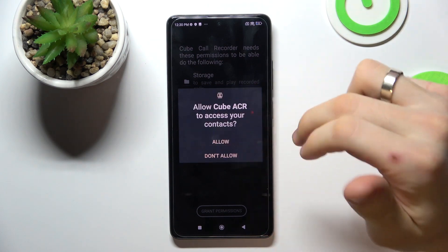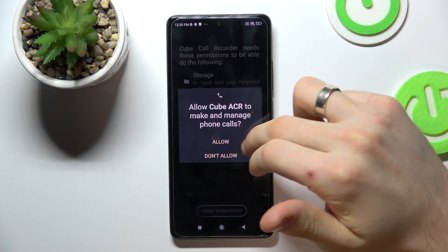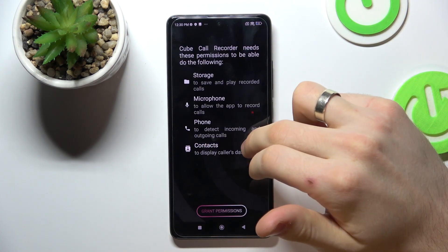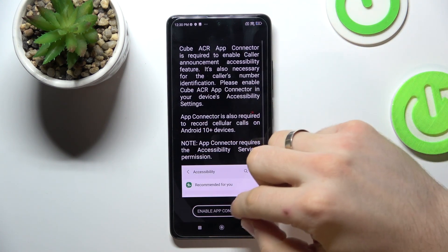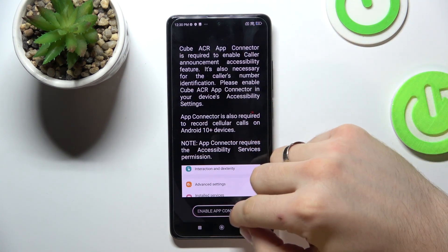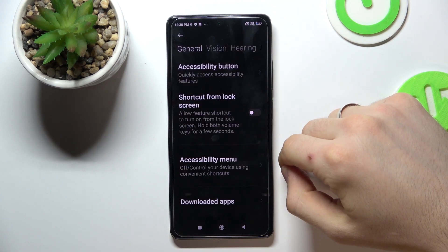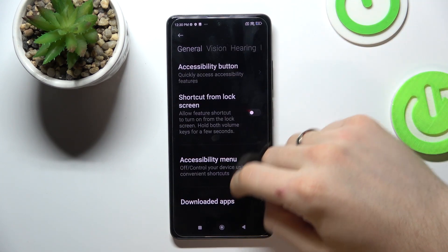Next, grant while using, then enable the connector and great.